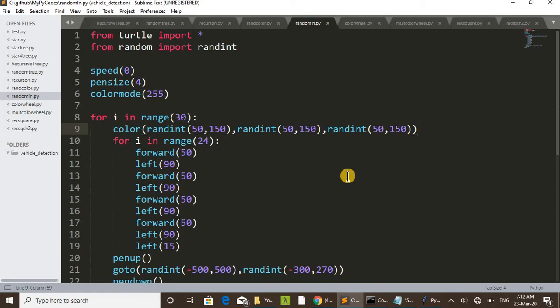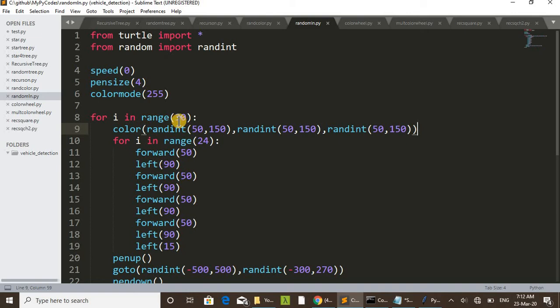This one for blue, this one for green, this one for red. By choosing a random red, green, and blue values, we will get different colors. Actually that is doing totally 30 times. That is the wheels are drawn 30 times. You can increase or decrease that number.